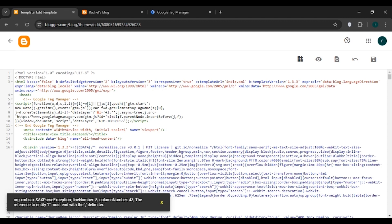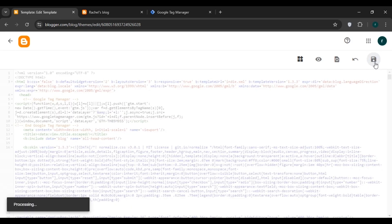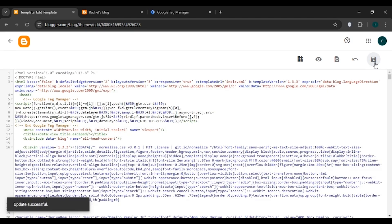To fix the error, look at line 8 — you can see '&setL' written there. Click right in the middle of it and type 'amp;' so it reads '&amp;'. After making this fix, click on the Save button again.